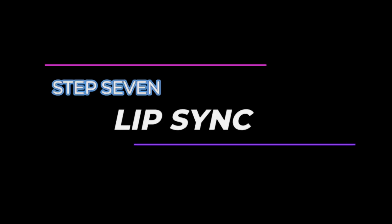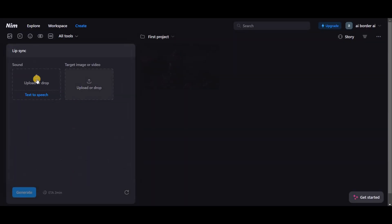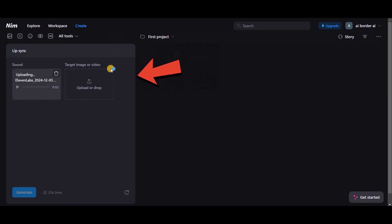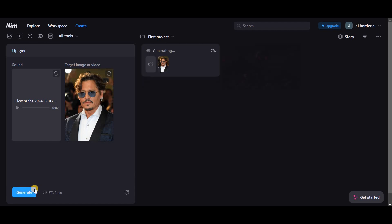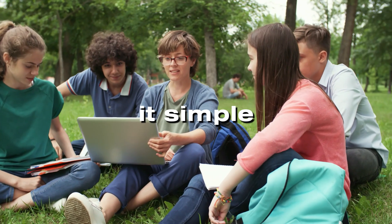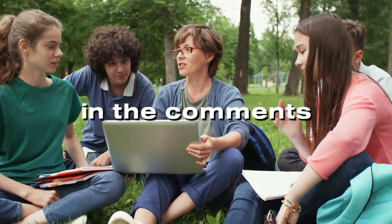Step 7: Lip Sync. Finally, let's explore the Lip Sync feature. Here, you upload a voice file along with an image or video, and the tool synchronizes them seamlessly. I tried it with an image of Johnny Depp and a voice file. Let's see what it creates. Hello everyone, welcome to the AI Border. And that's it — simple and powerful. Give it a try and share your feedback in the comments.